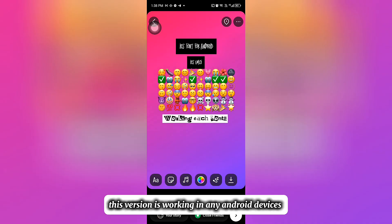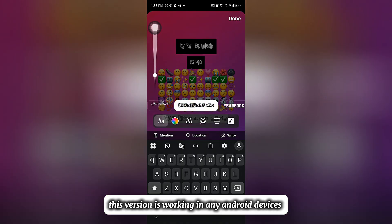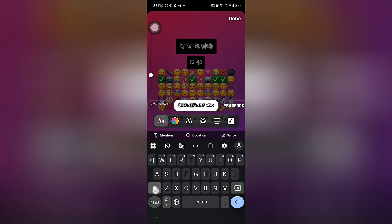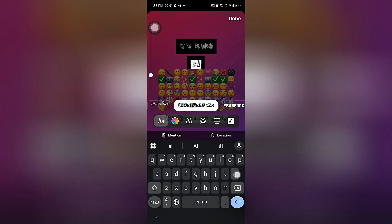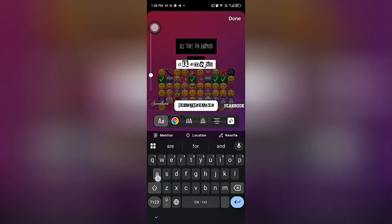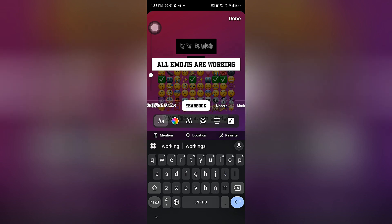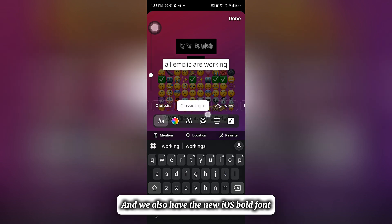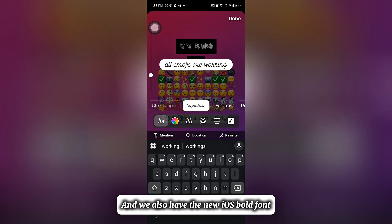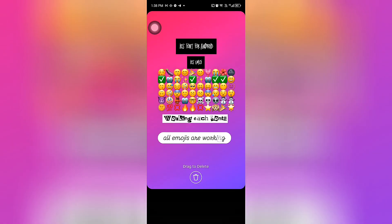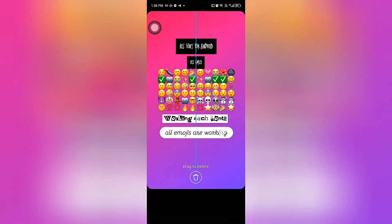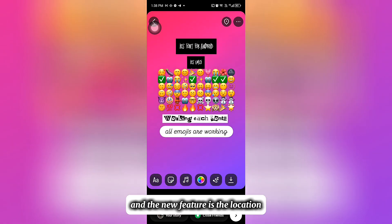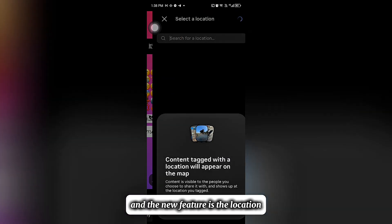This version is working on any Android devices. We also have the new iOS bold font, and the new feature is the location.